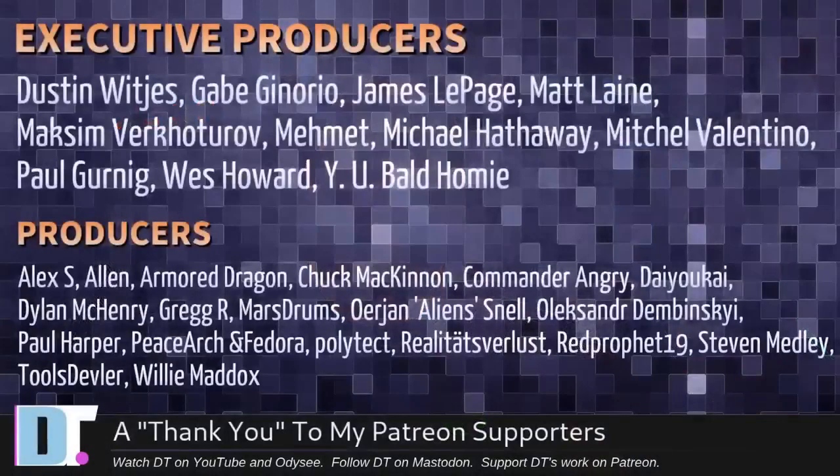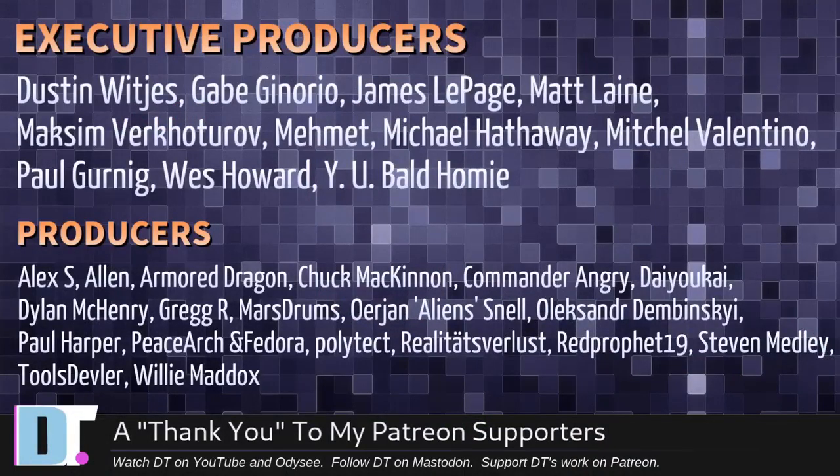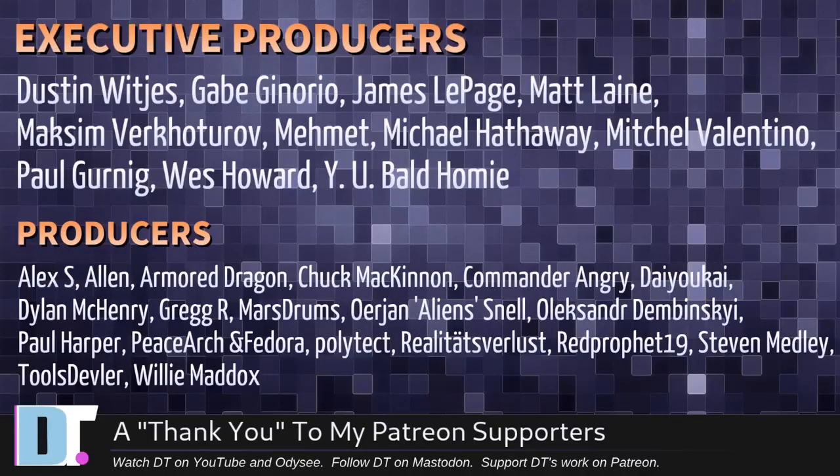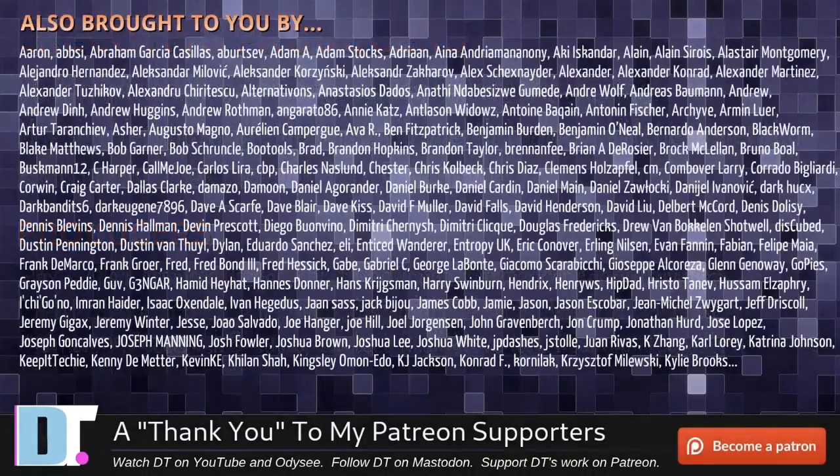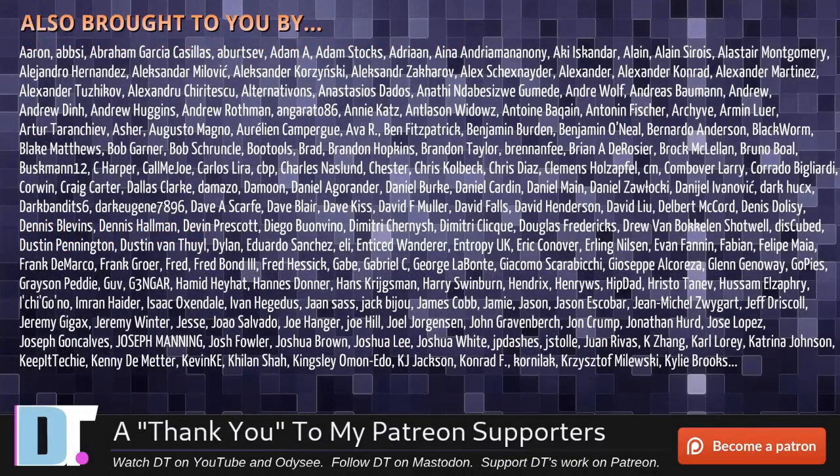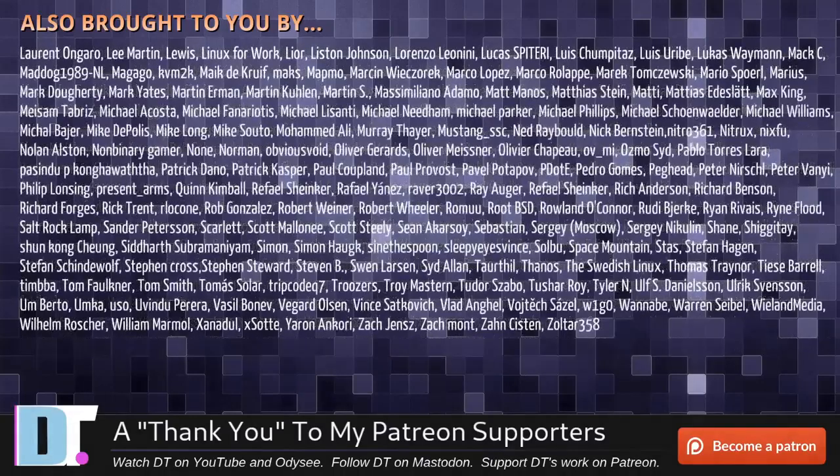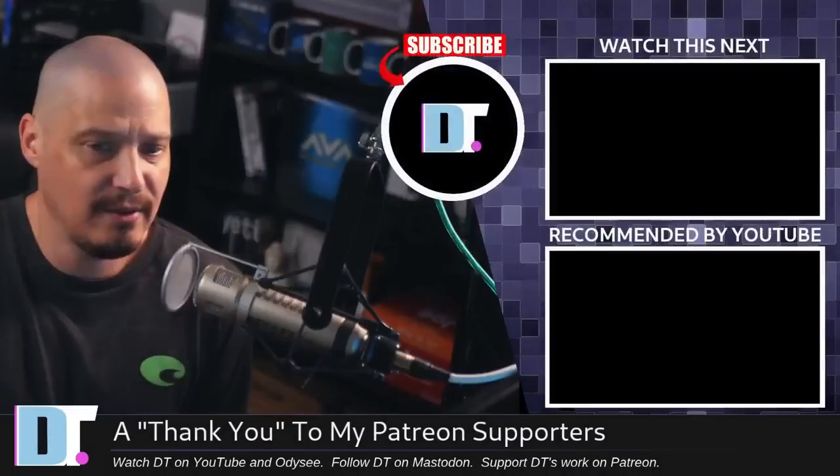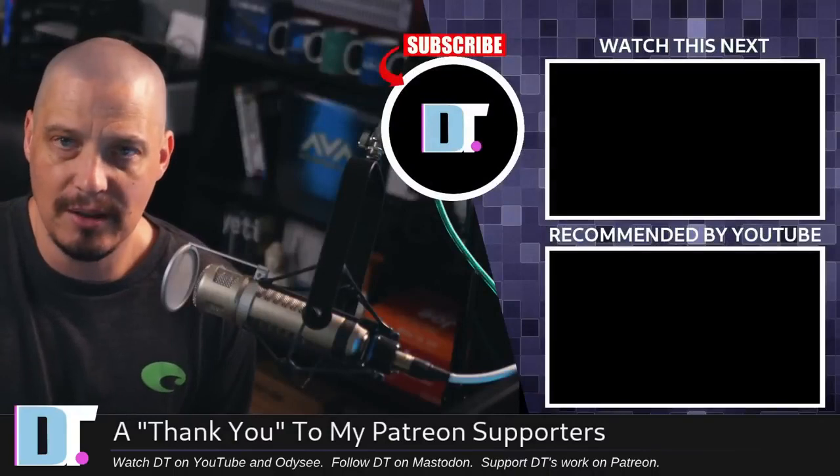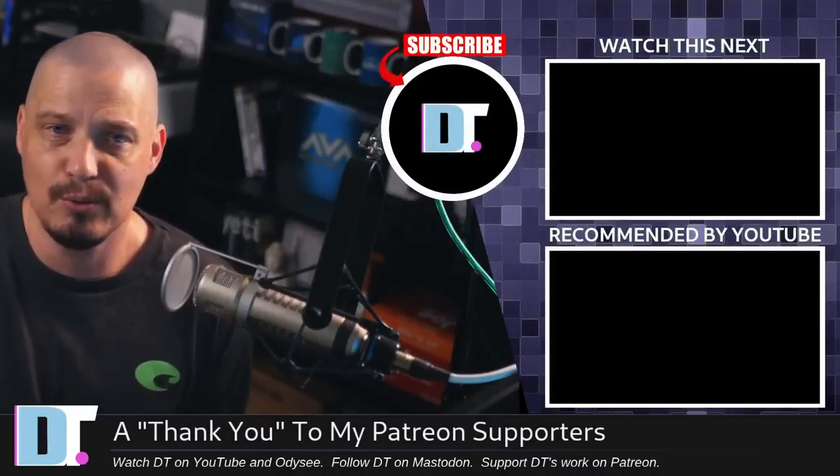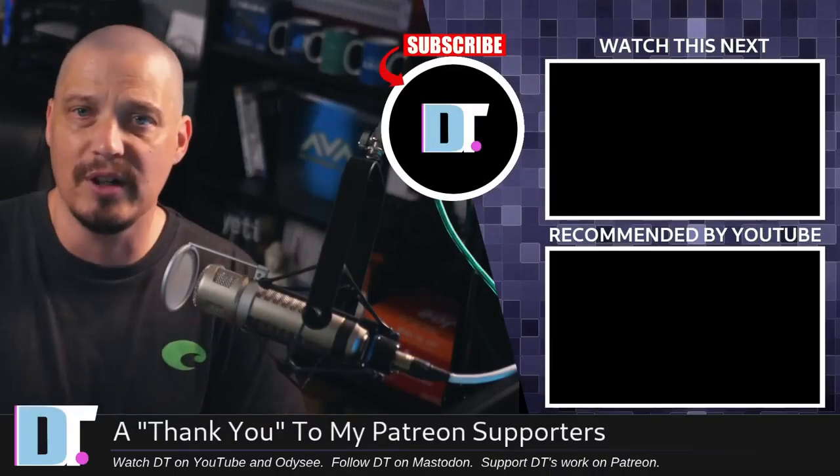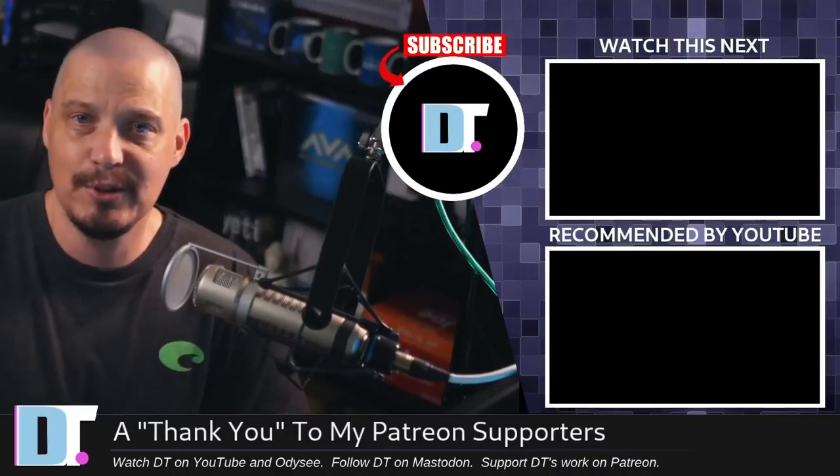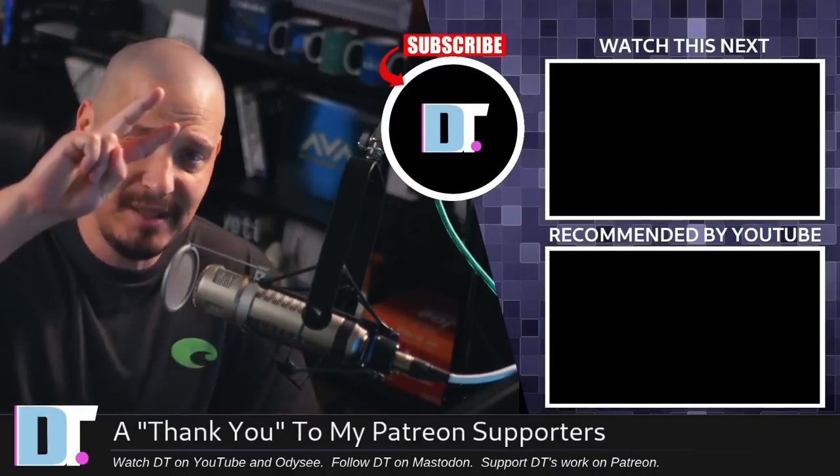Now, before I go, I need to thank a few special people. I need to thank the producers of this episode. And of course, I'm talking about Dustin, Gabe, James, Matt, Maxim, Mimit, Michael, Mitchell, Paul, Westwaya, Bald Homie, Alex, Alan, Armor Dragon, Chuck, Commander Angry, Diokai, Dylan, Greg, Marstrom, Erion, Alexander, Paul, PeaceArch and Vador, Polytech, Realities for Less, Red Prophet, Stephen Tools, Devler, and Willie. These guys, they are my highest tier patrons over on Patreon. They are the producers of this episode. The show is also brought to you by each and every one of these fine ladies and gentlemen as well. All these names you're seeing on the screen right now. These are all my supporters over on Patreon because I don't have any corporate sponsors. I'm sponsored by you guys, the community. If you like my work and want to see more videos about Linux and free and open source software, subscribe to DistroTube over on Patreon. All right, guys. Peace.